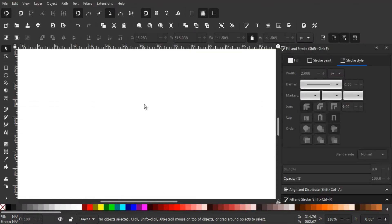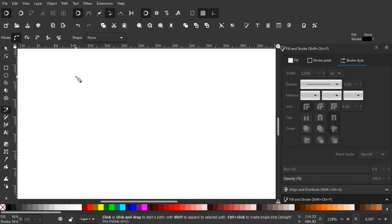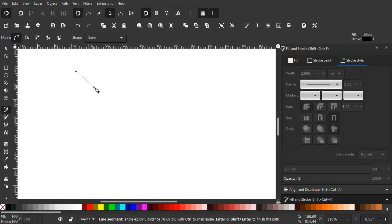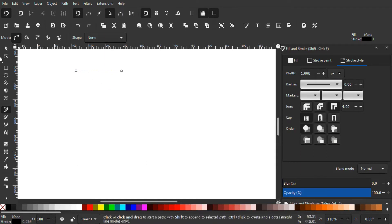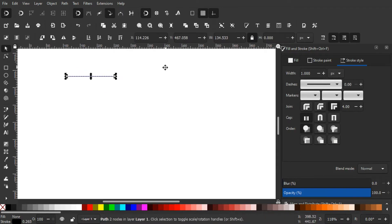Alright, here we are in Inkscape. First thing first, let's create a line using the Bezier tool — I'm just gonna left-click, hold Ctrl, and drag it to the right, then left-click and press Enter to finalize it. I'm just gonna change the width to 200 pixels.